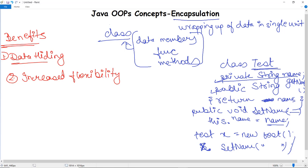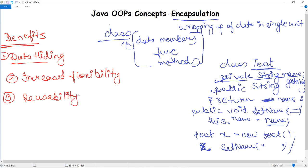The second benefit is increased flexibility. We can make variables read-only or write-only depending on our requirement. For read-only, we omit the setter methods; for write-only, we omit the getter methods. The third benefit is reusability, similar to inheritance — encapsulation improves reusability and makes it easy to change with new requirements. This concludes our discussion of encapsulation in Java's OOP concepts; more topics will be covered in upcoming videos.